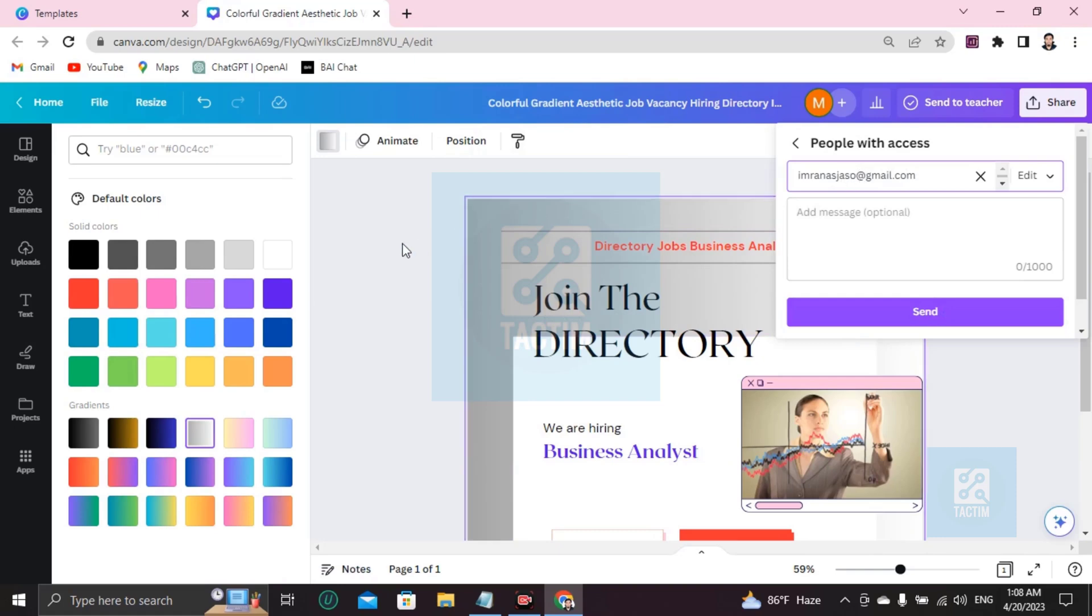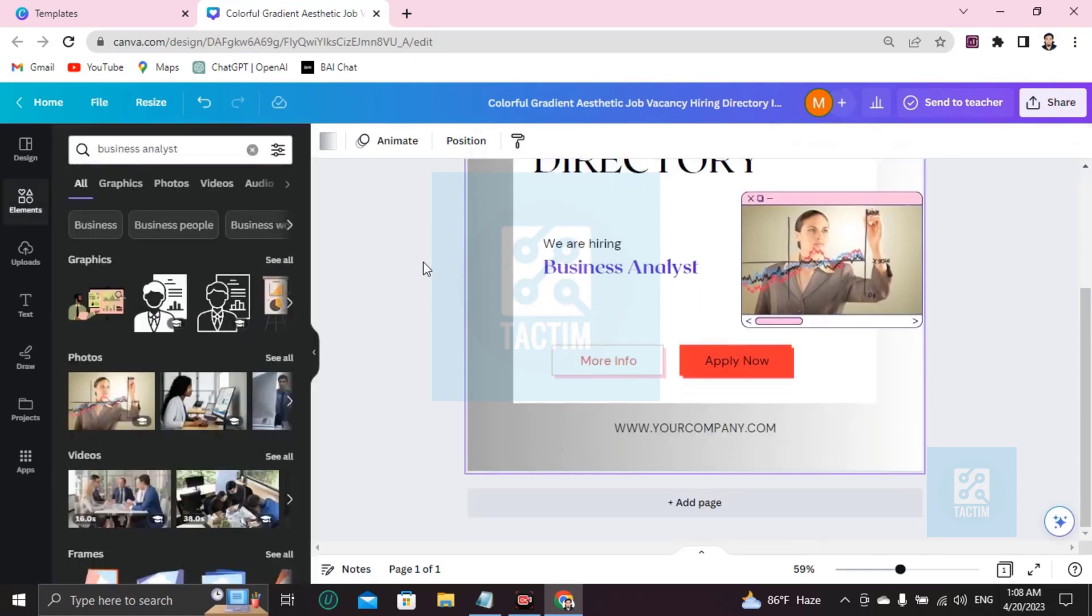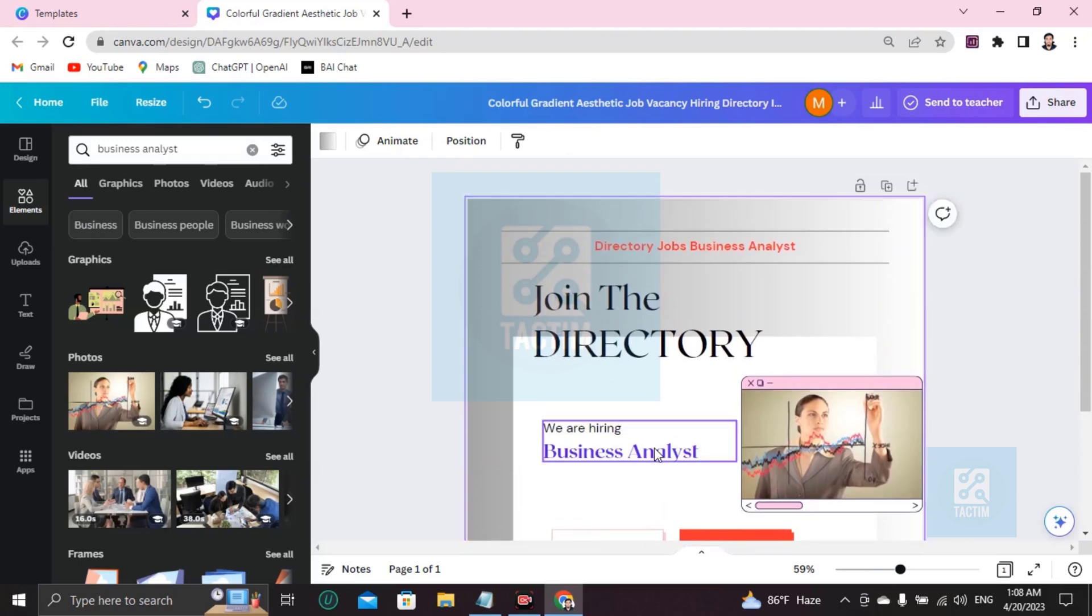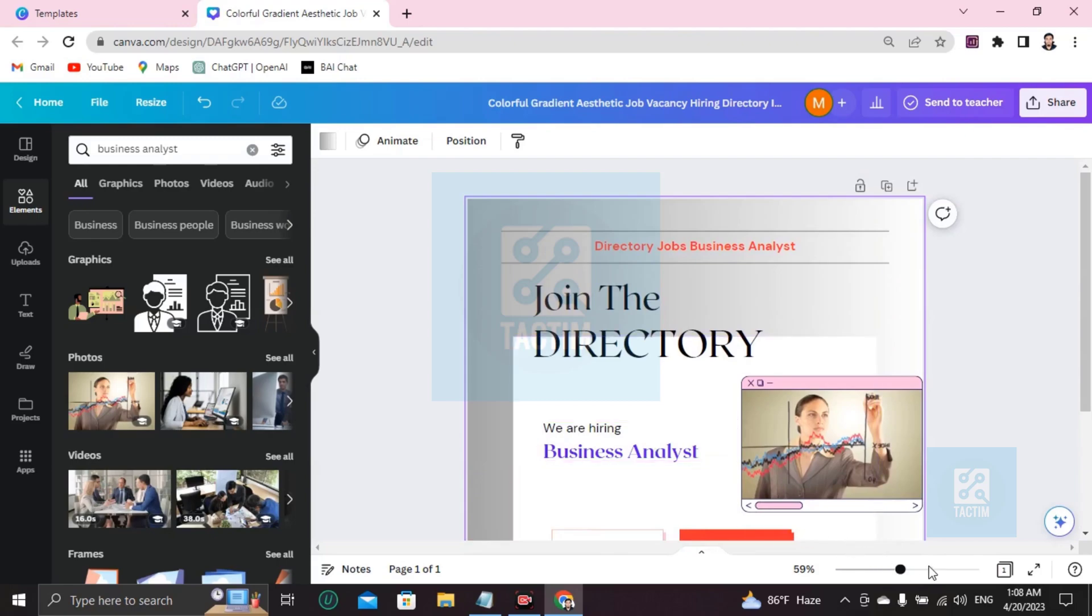Okay guys, so this is how you can make a directory in Canva. So guys, if you find this video helpful then please give a thumbs up and don't forget to subscribe to the channel. Thank you so much for watching the video.